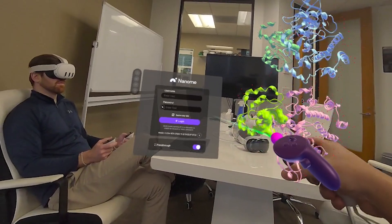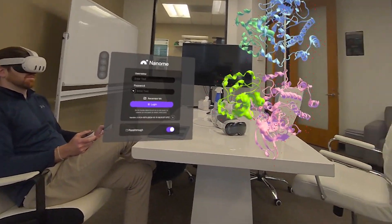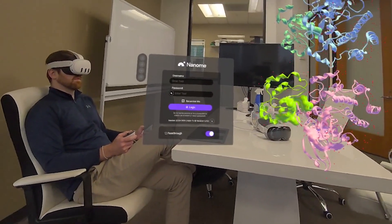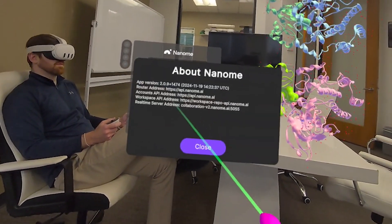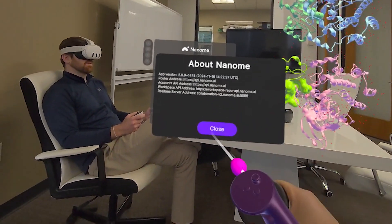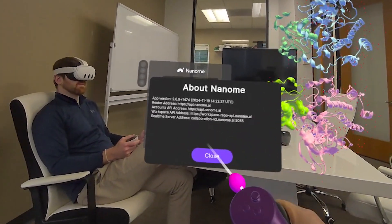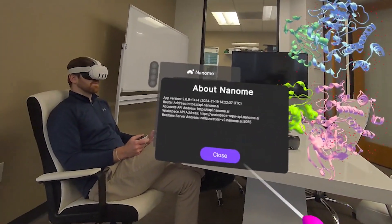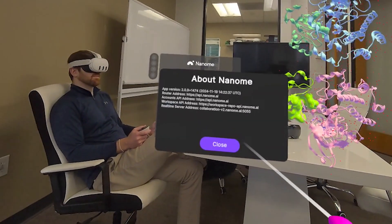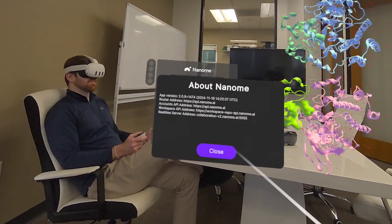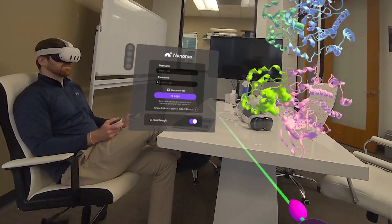This is the very first thing you'll see when you launch into Nanum 2.0. You might have a slightly different version. You can click on the I button and you can see more information on the workspace — all of the IT and technical things, like which addresses you're connected to, including the accounts API, workspace API, and the real-time server address, in case you have any issues.